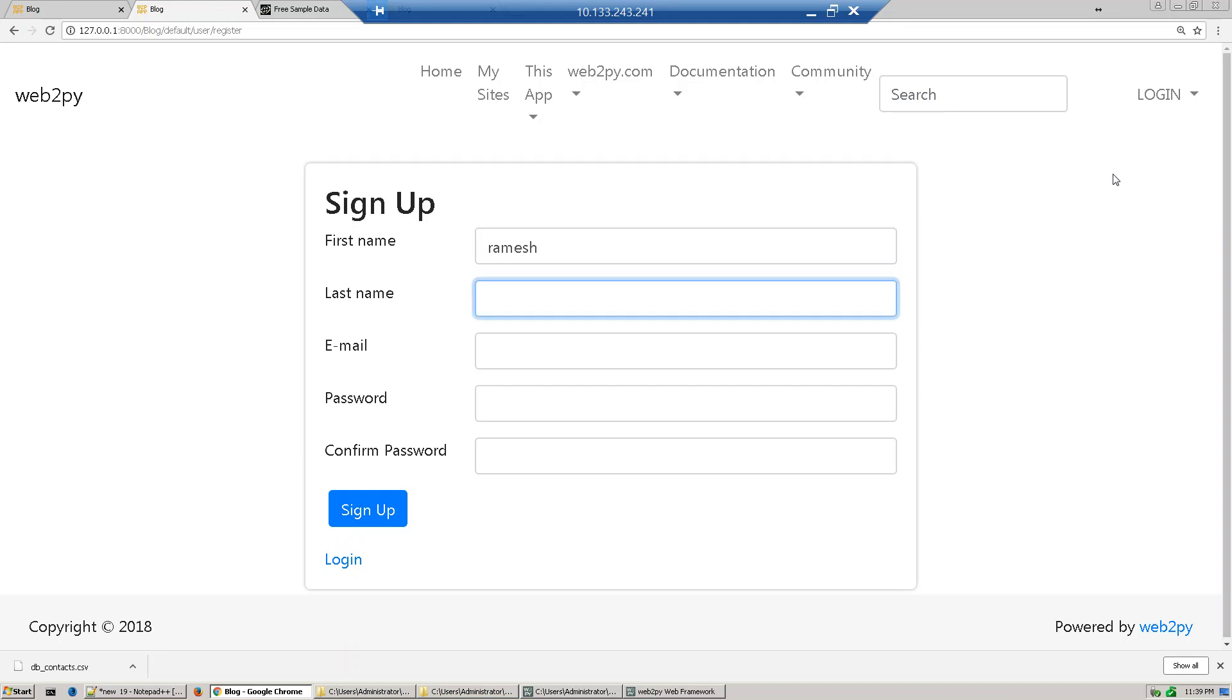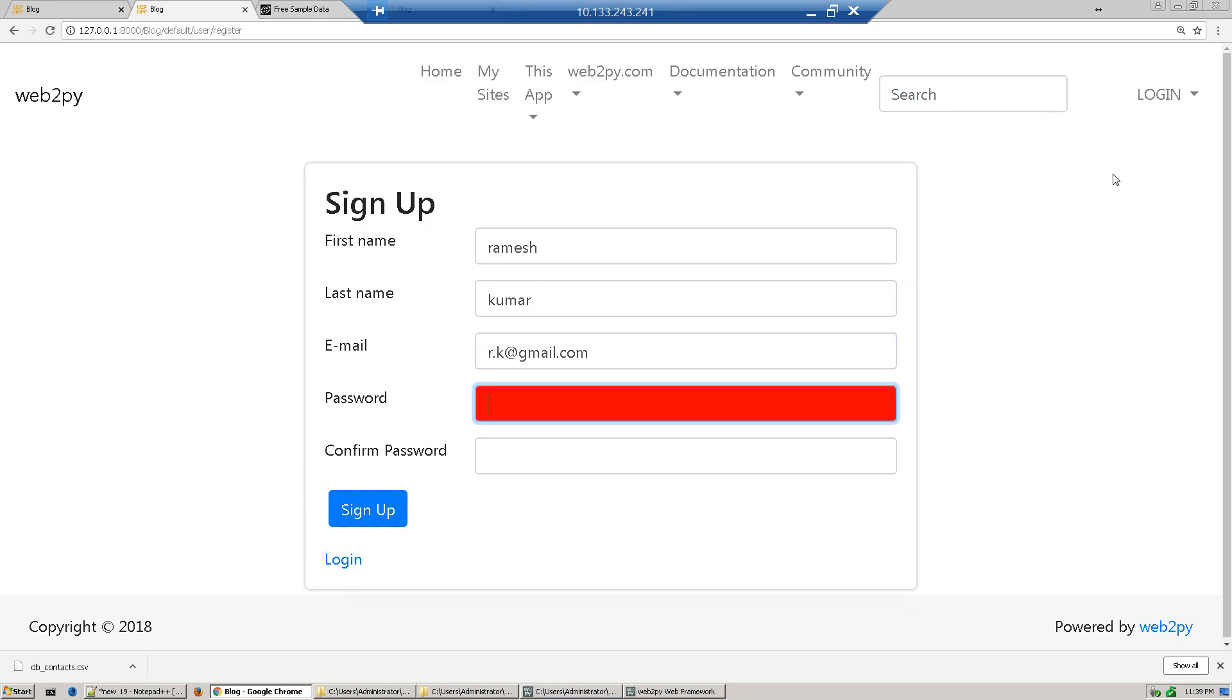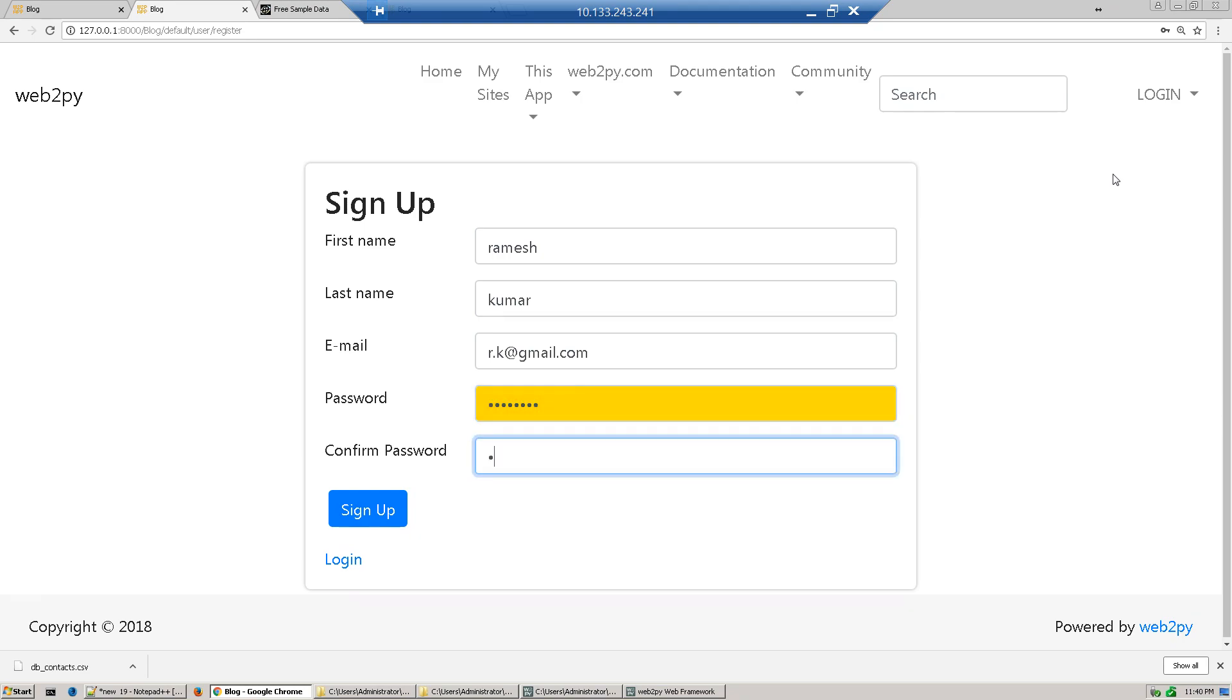Ramesh Kumar, email just provide r.k@gmail.com, password just choose your password, and sign up.